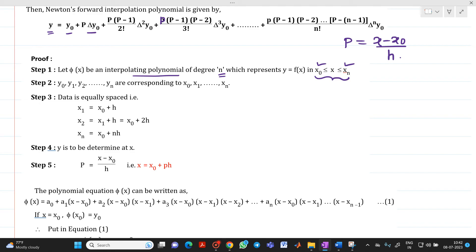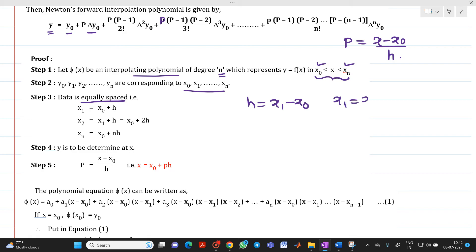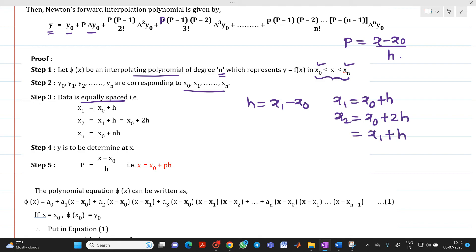Let y0, y1, y2 up to yn be the corresponding values at x0, x1 up to xn. Now, the data is equally spaced, meaning the step size h = x1 − x0, so x1 = x0 + h, x2 = x0 + 2h, and for the nth term, xn = x0 + n·h.